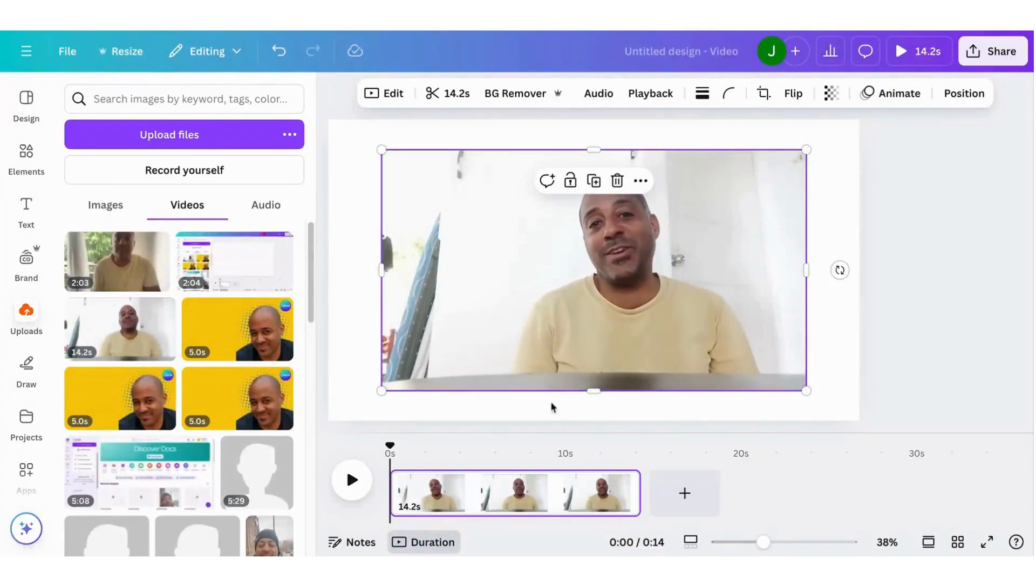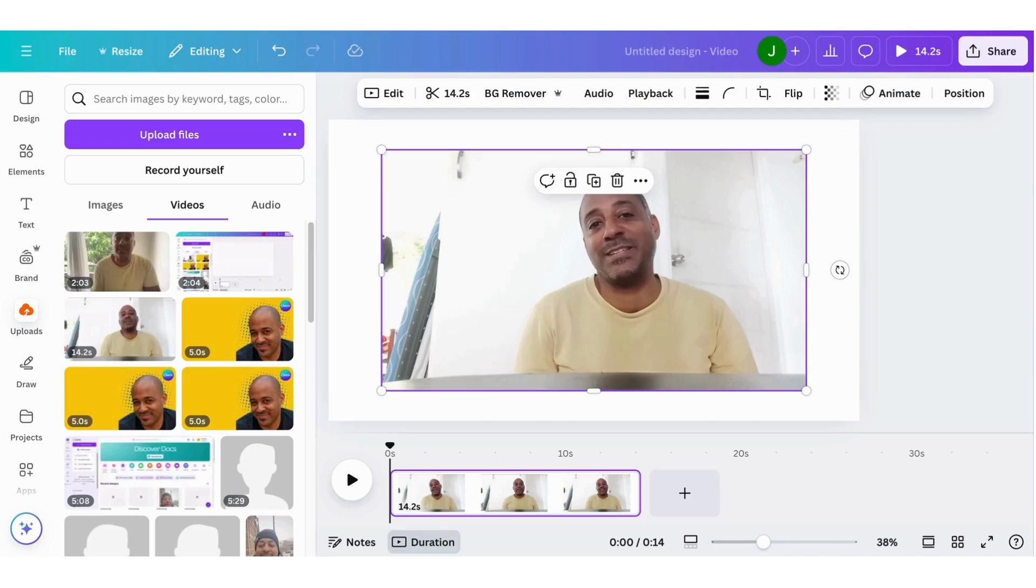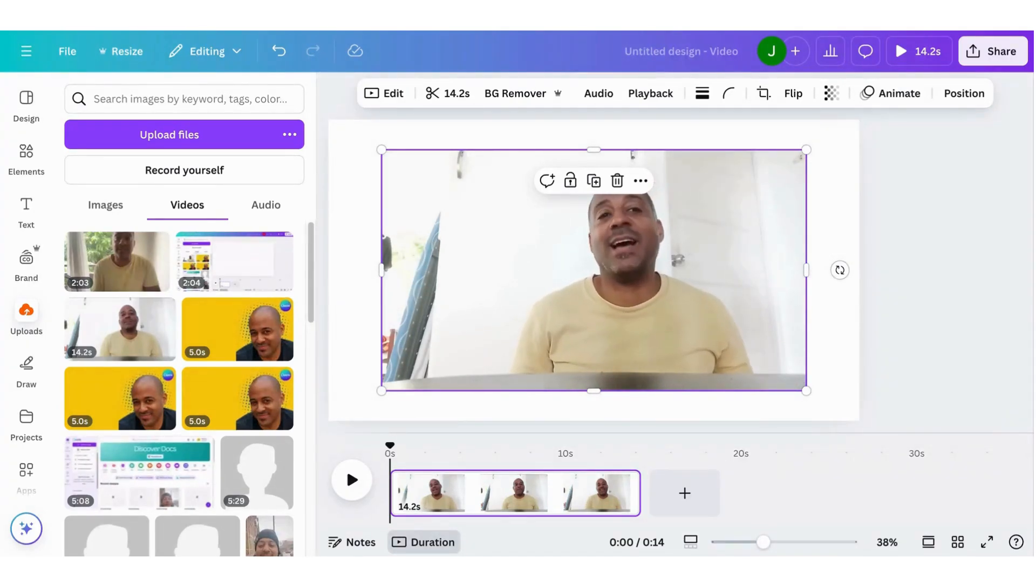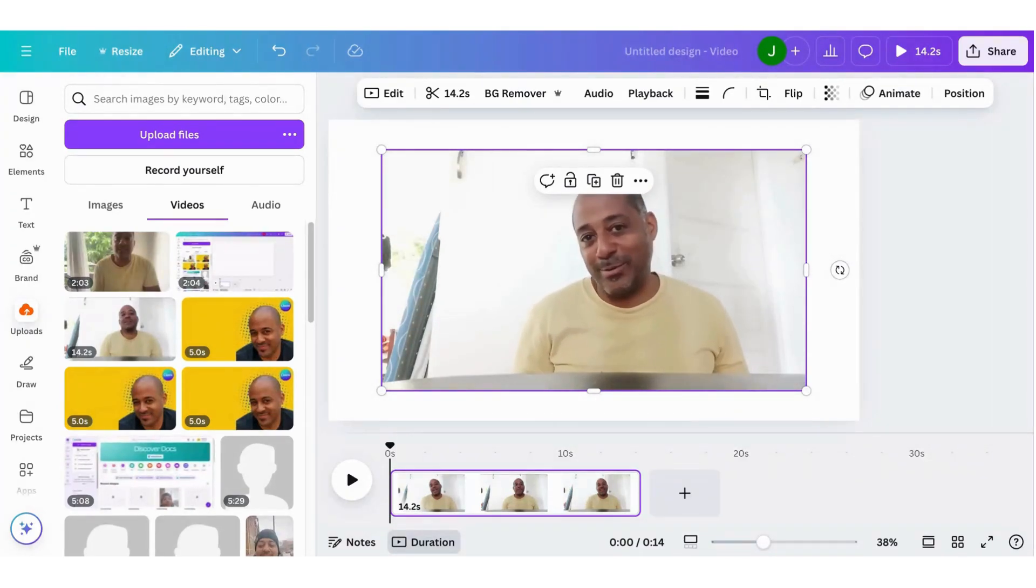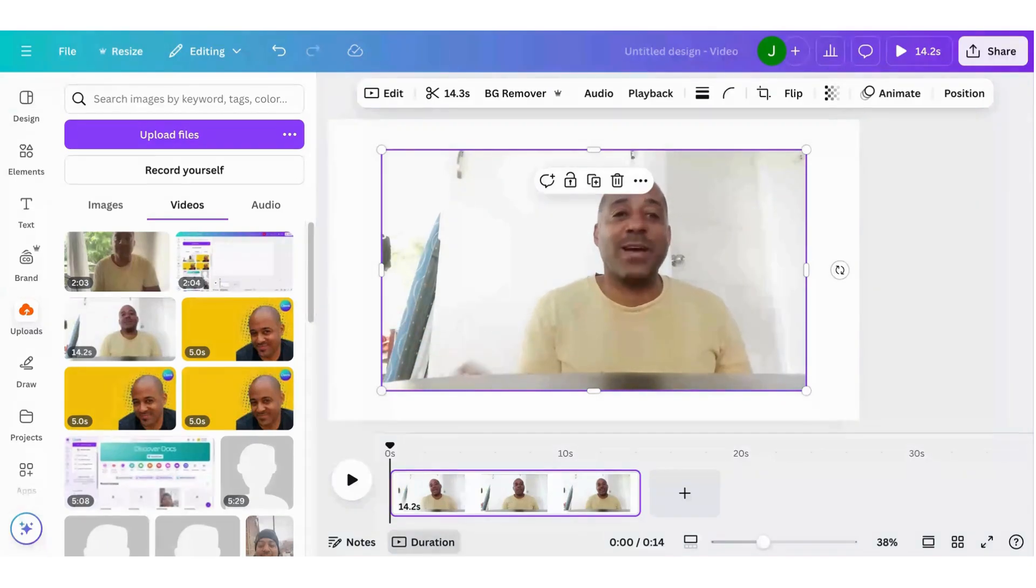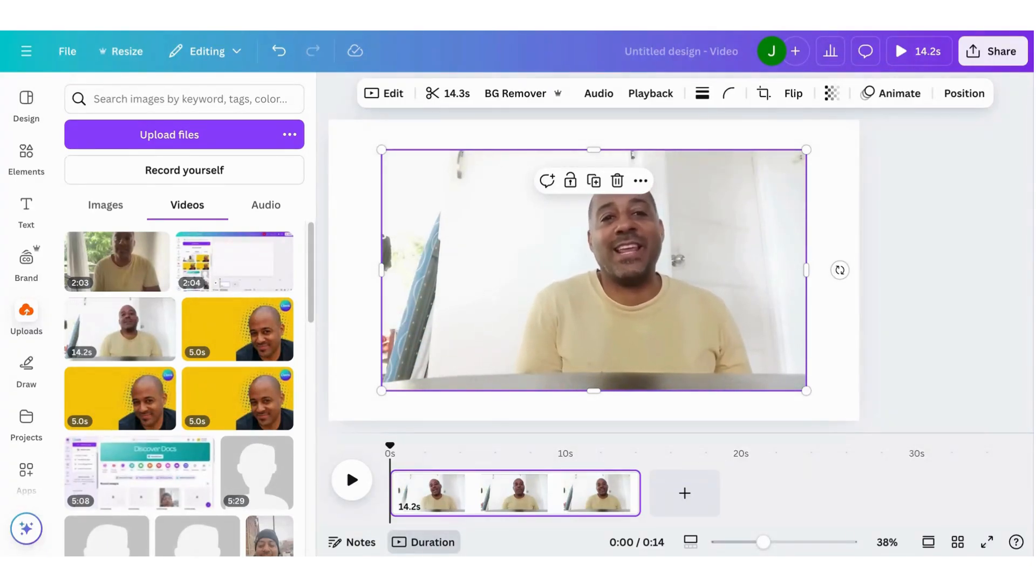Today we're going to test Canva's audio enhance feature. There's a fan off to the side making noise. I'm banging a can on the ground. Also I have some coins in my hand. Let's see how well it enhances my voice.